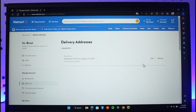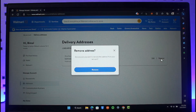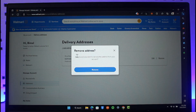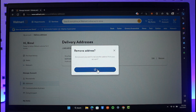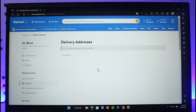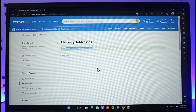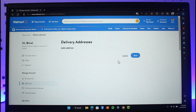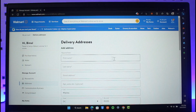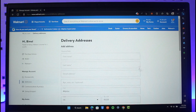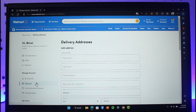To delete or remove an address, click on the Remove button next to it. It'll ask you, 'Are you sure you want to remove this address from this account?' Click the Remove button again to confirm. Your address was successfully removed. If you want to add a new address, just click the Add Address button to do so.